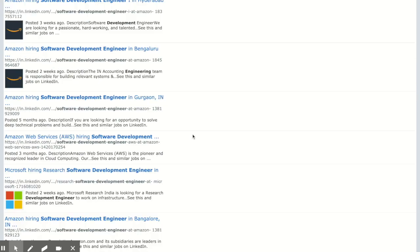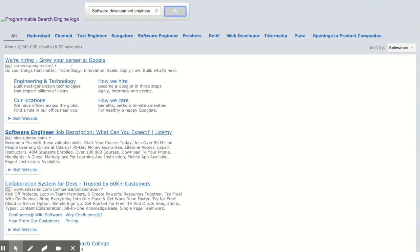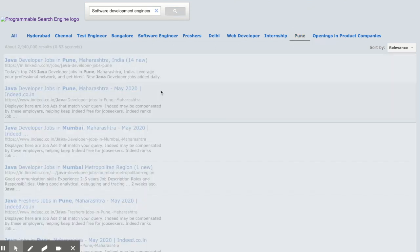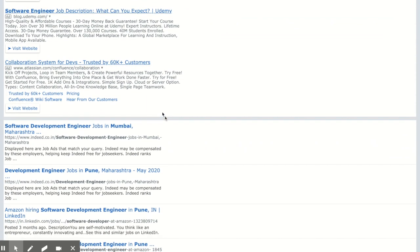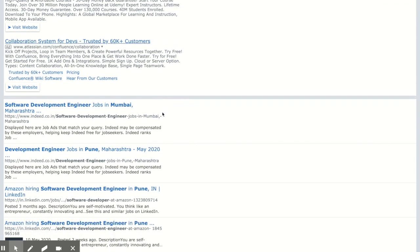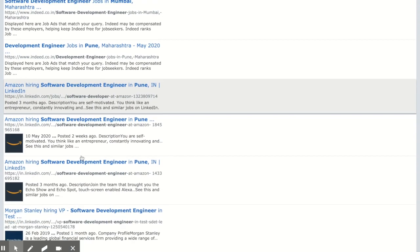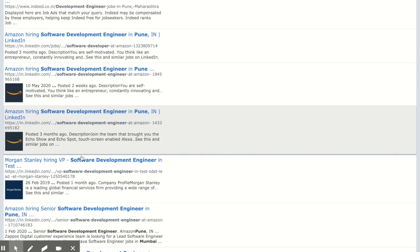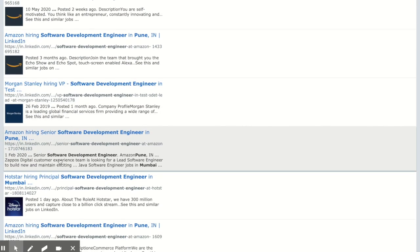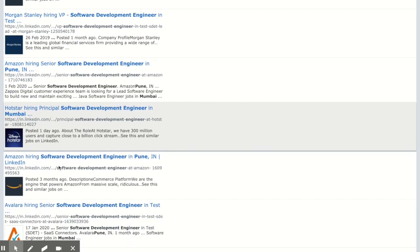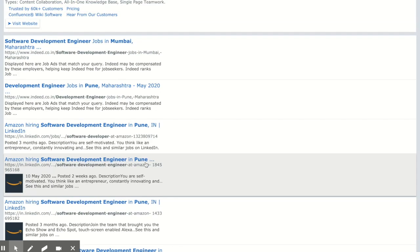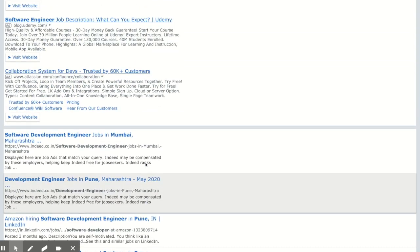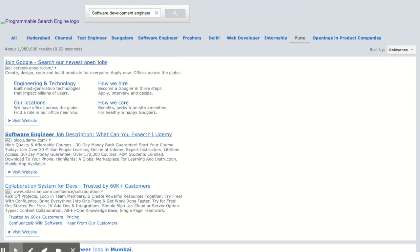Let's see what companies are hiring in Pune location. You can see Amazon is hiring, Morgan Stanley is hiring, Hotstar is hiring, and other companies are hiring. You can select on any of these links and apply.